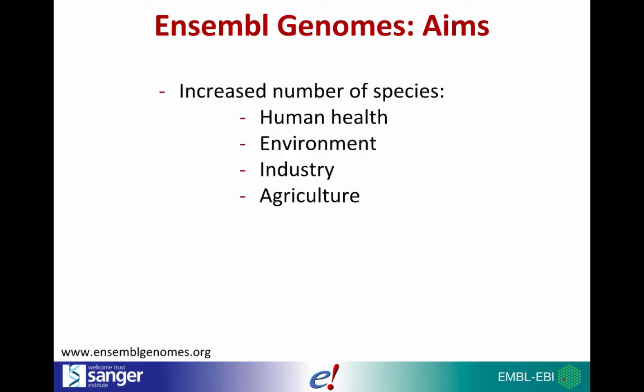As more and more sequencing data becomes available, new species are added to both Ensembl and Ensembl genomes. Our aim is to continue expanding the species available in Ensembl genomes to reflect interests in human health, the environment, industry and agriculture.